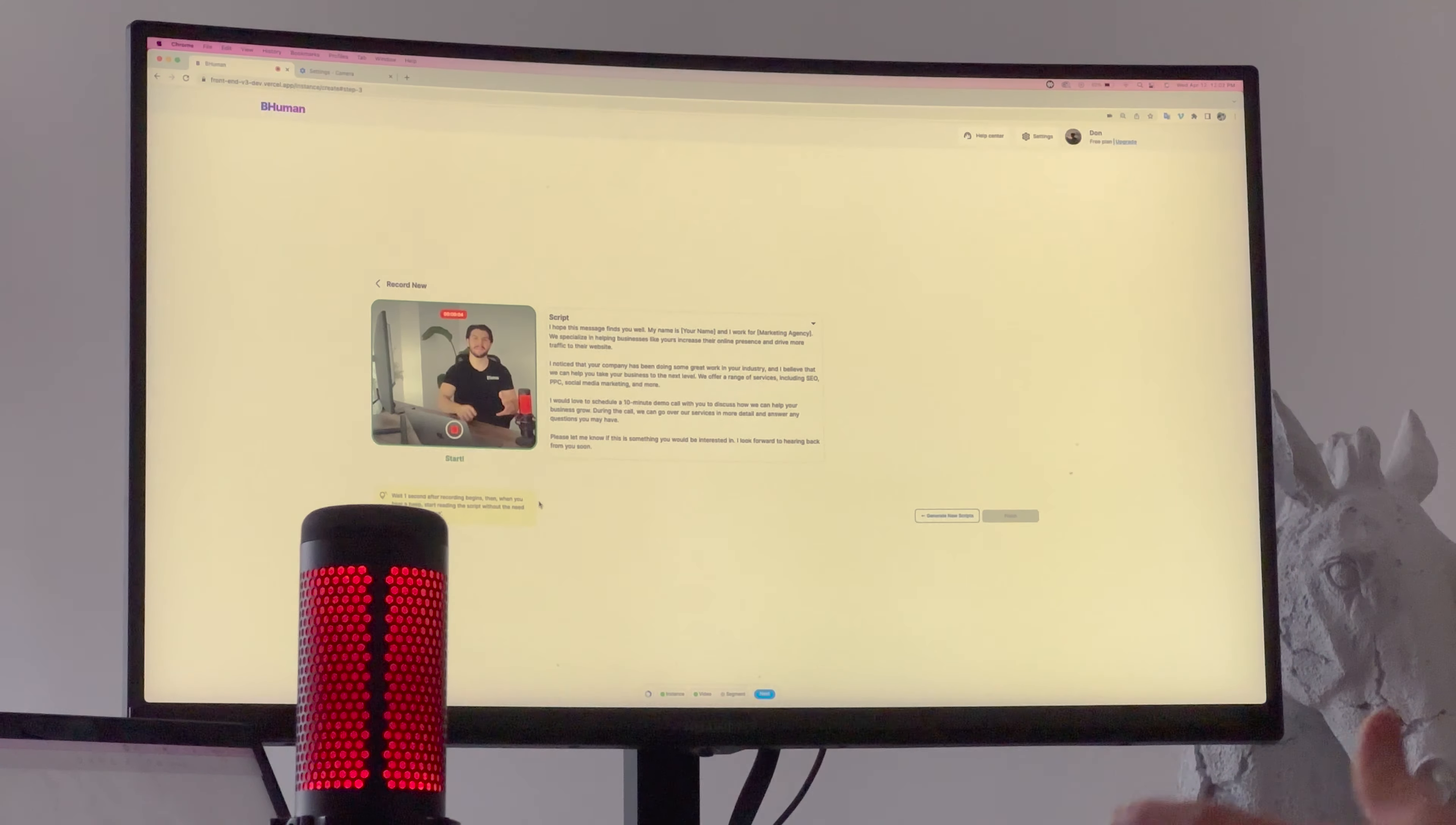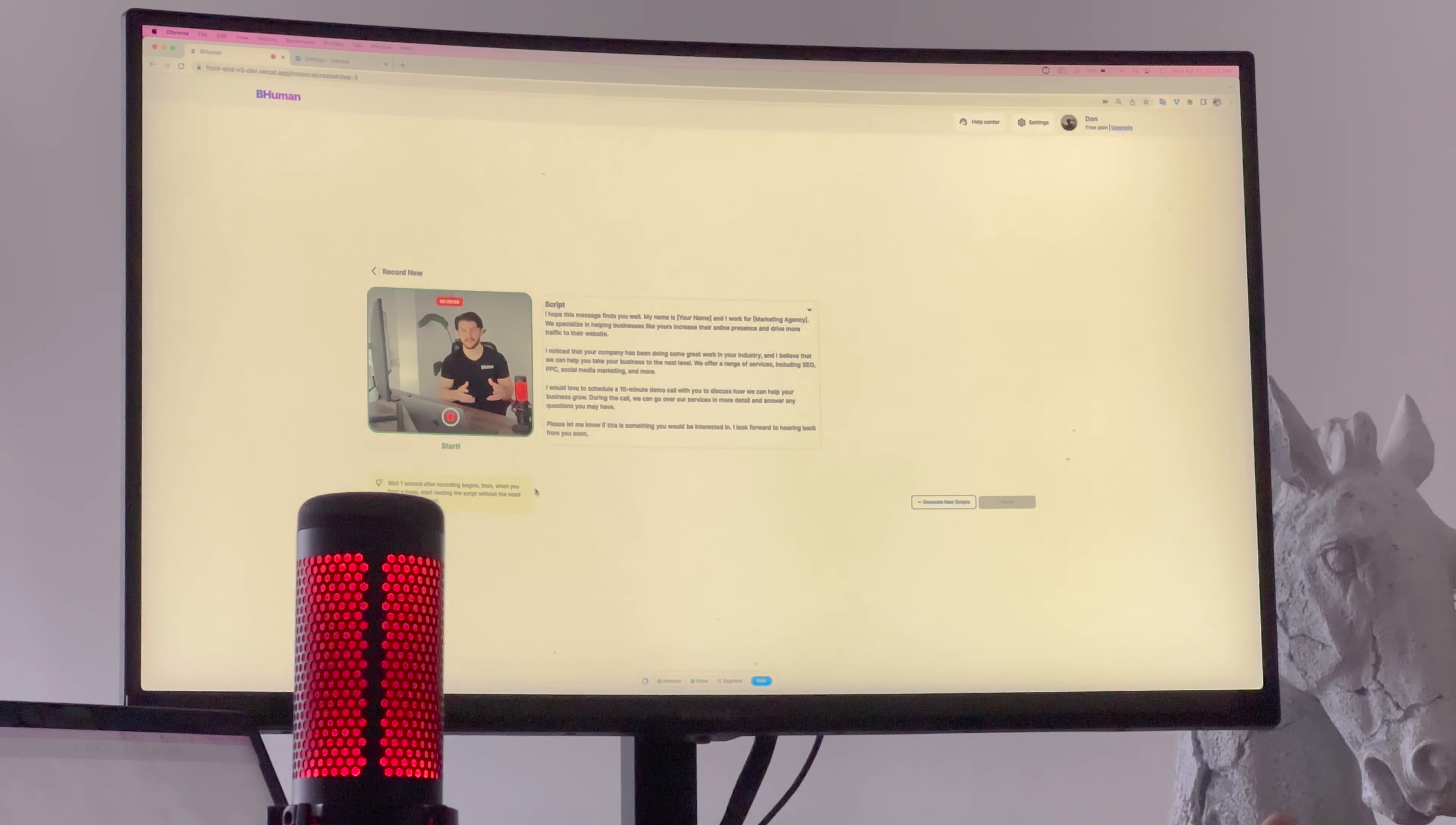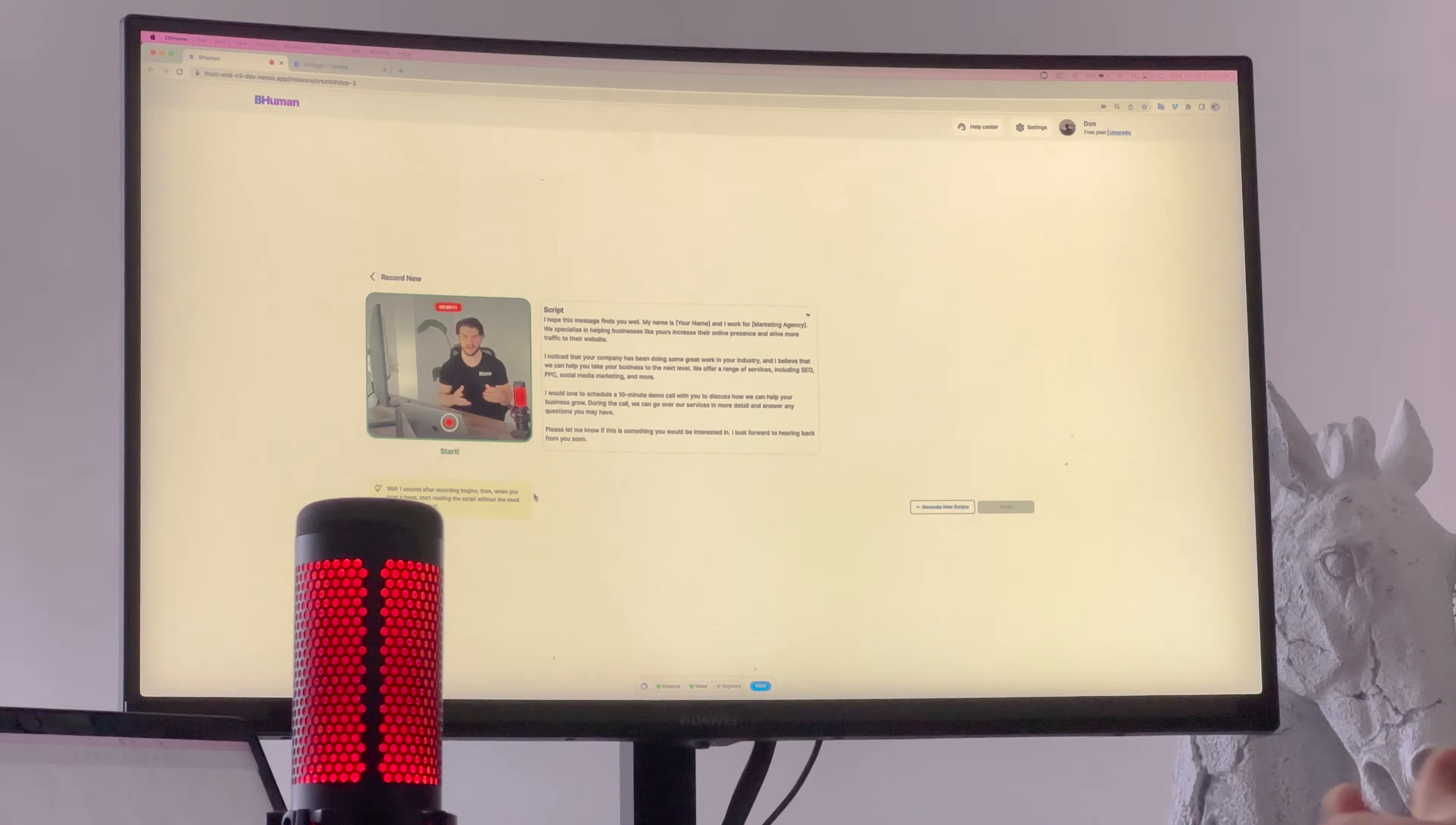BeHuman enables you to generate personalized videos at scale that look and feel real, so that you can foster human connections with your audience.